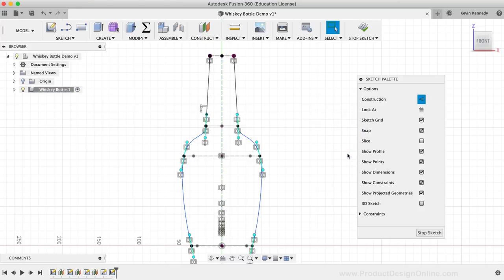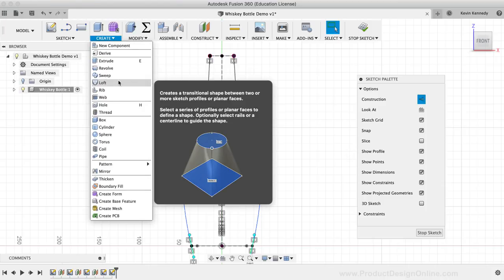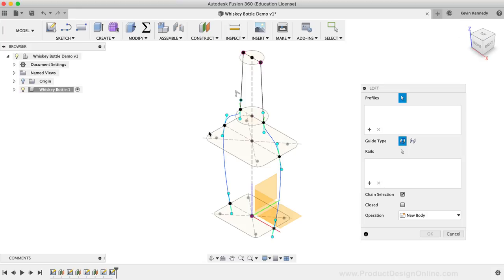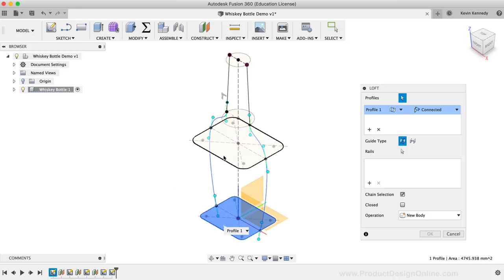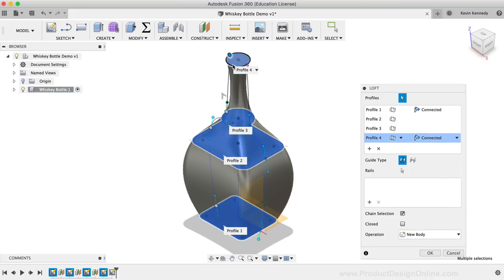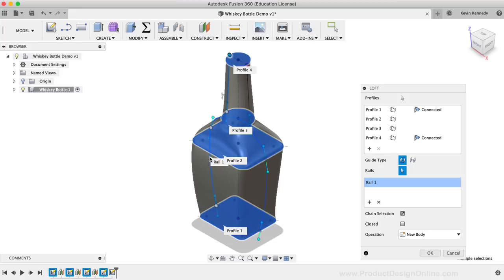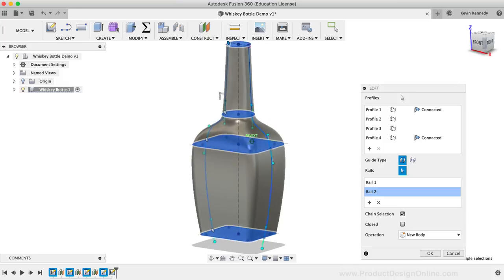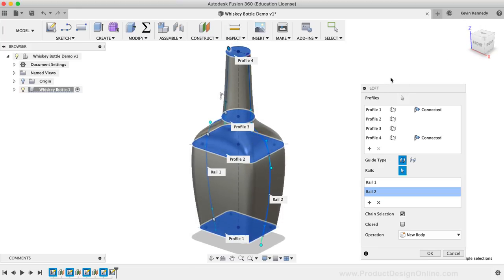We're now ready to retry the Loft command. I'll head to the Create dropdown list and select the Loft command. I'll select the home position icon to look at our model from a perspective, then once again select all four profiles from bottom to top. We can now select the guide rails — I'll first click the plus symbol in the guide rail box, then select the guide rail on the left-hand side, and then on the right-hand side. Moving the model around, we now have a much more defined shape. Everything looks correct, so I'll click OK to confirm the loft results.